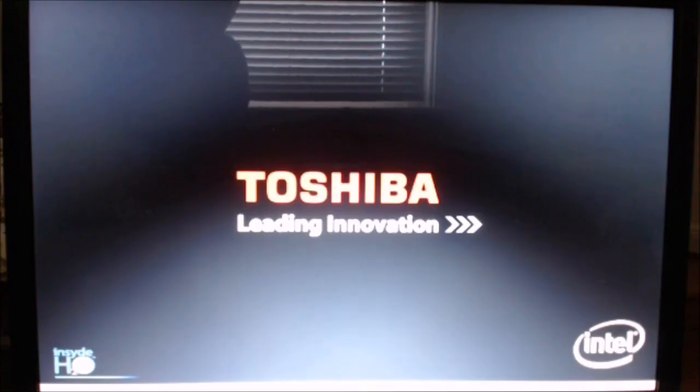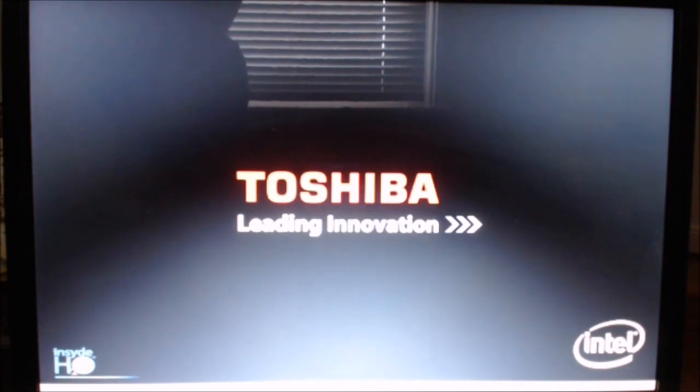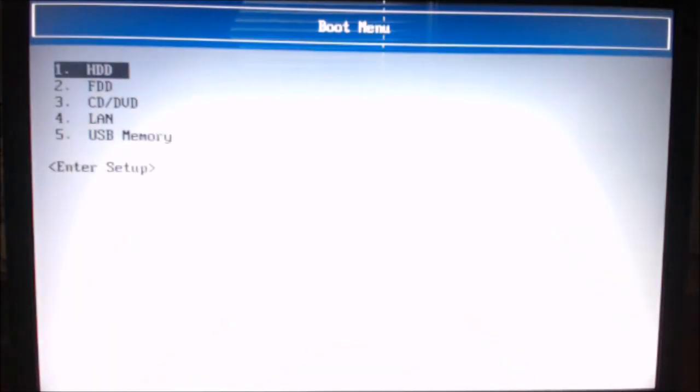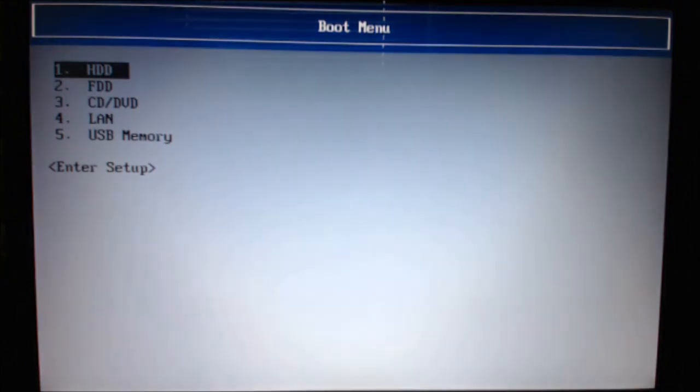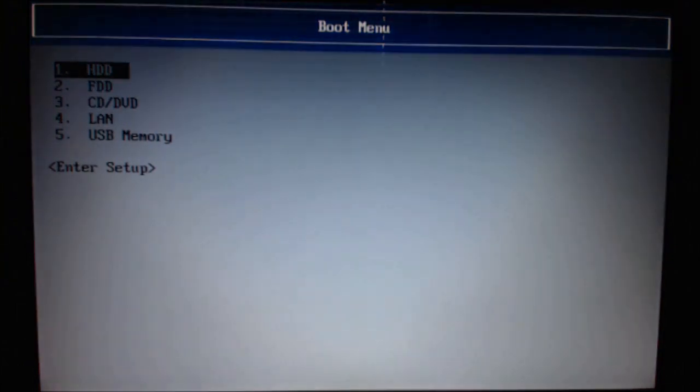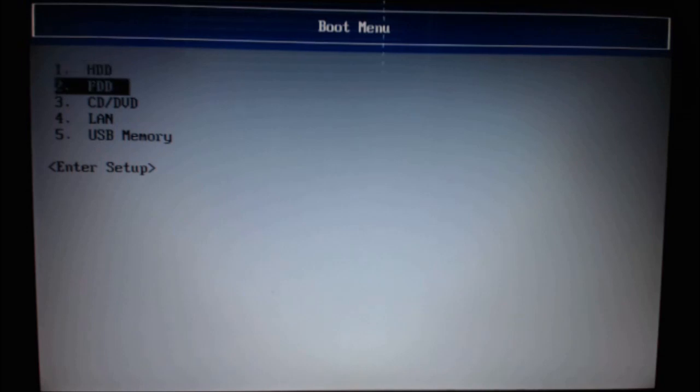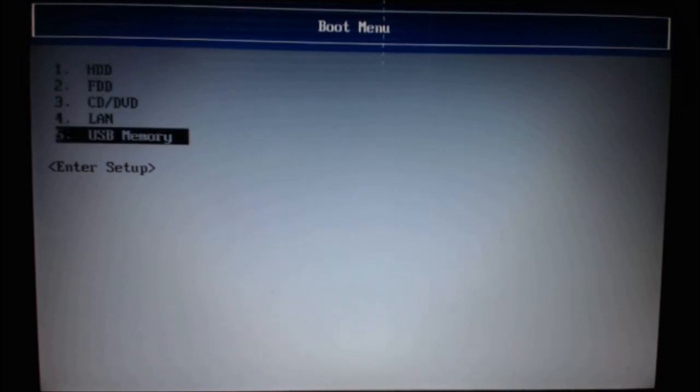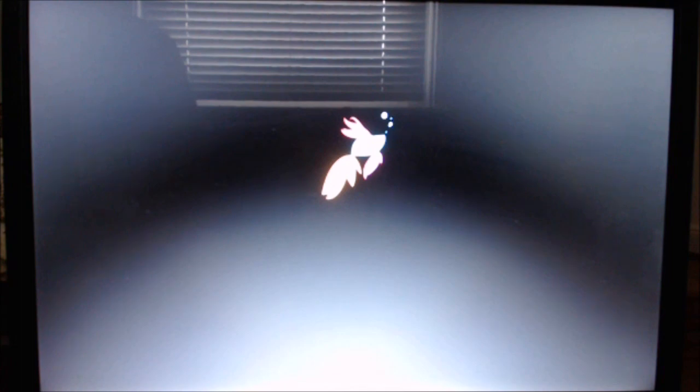I've just plugged in the USB into this old Toshiba and I'm pressing F12 to boot into the USB. This is the boot menu for the Toshiba. We're going to scroll down to USB memory which is number 5 and hit enter. This is just to show you that the USB should boot fine into Windows and allow us to install Windows without any issues.